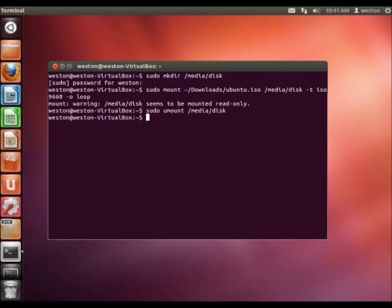And there you go. Now it's ejected. Thank you for watching my tutorial on how to mount an image in Linux, and have a good day.